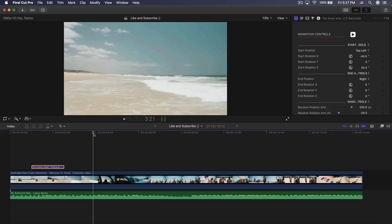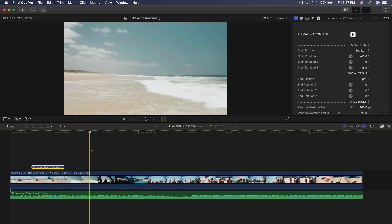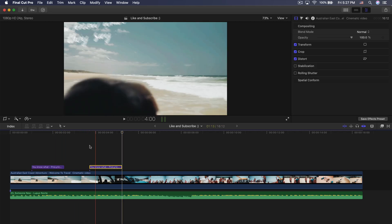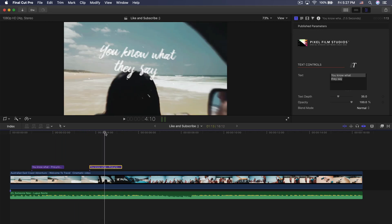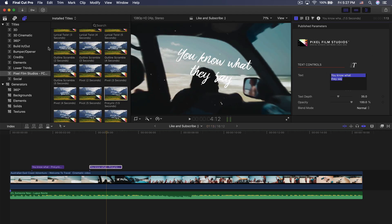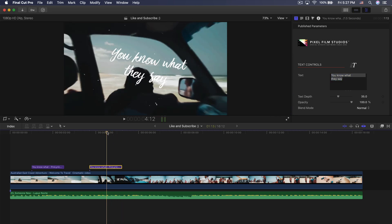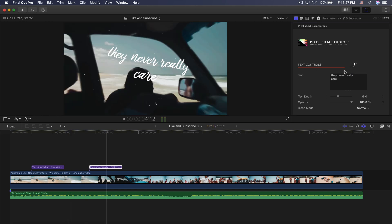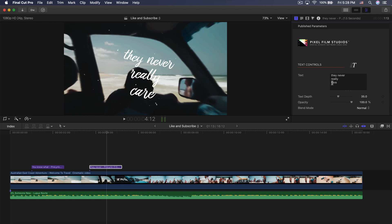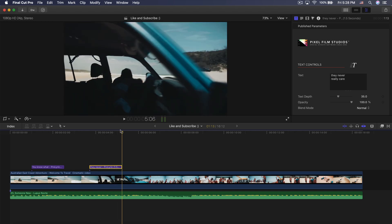Right about here is where she says her next sentence. To make another lyric, press Command C, Command V, and this will paste it right on the playhead. Now you can go and change the text again — it makes the workflow a lot faster instead of having to go back into the titles and drag it again. We're going to select the text and change this to 'never really care.' We can see what it looks like on two lines — 'they never really care' as it zooms off.